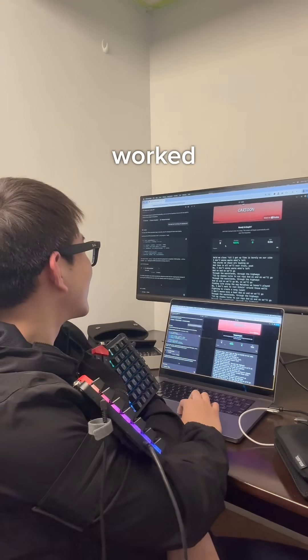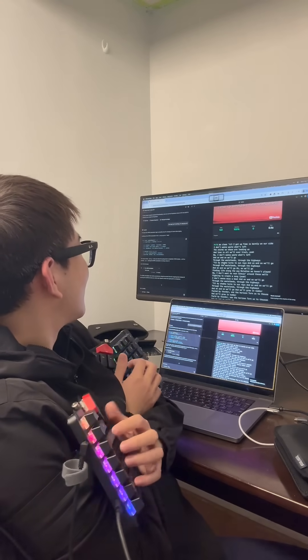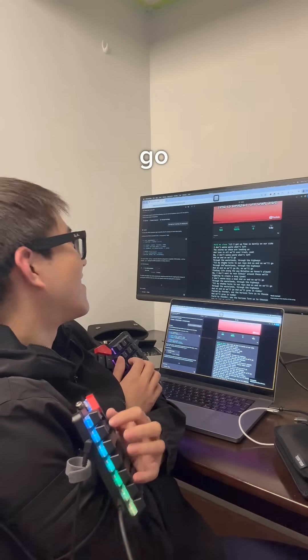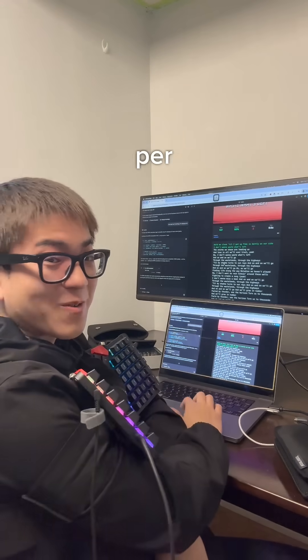Alright, let's see if that works. Let's go. There we go — plenty of words per minute.